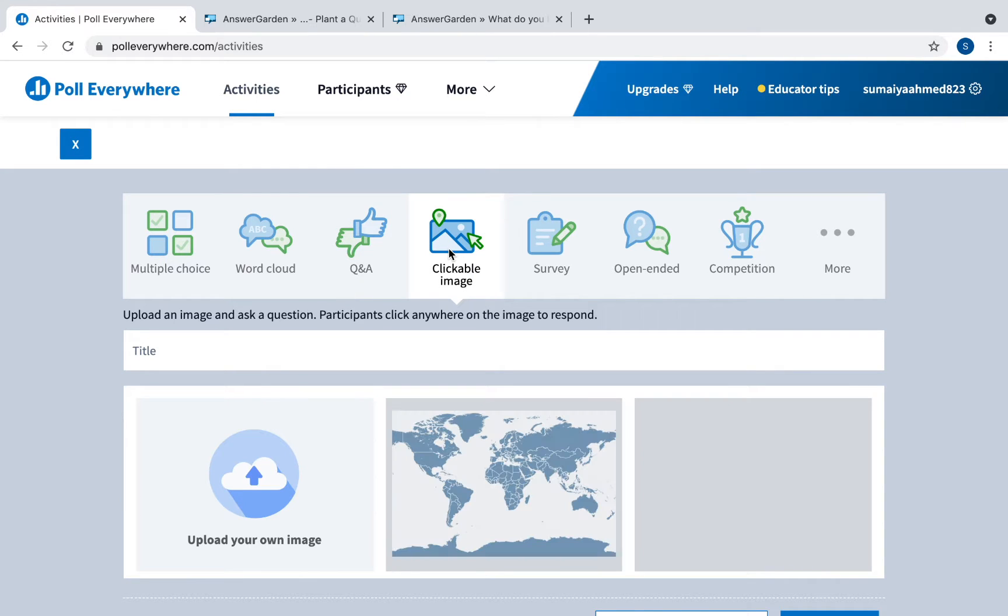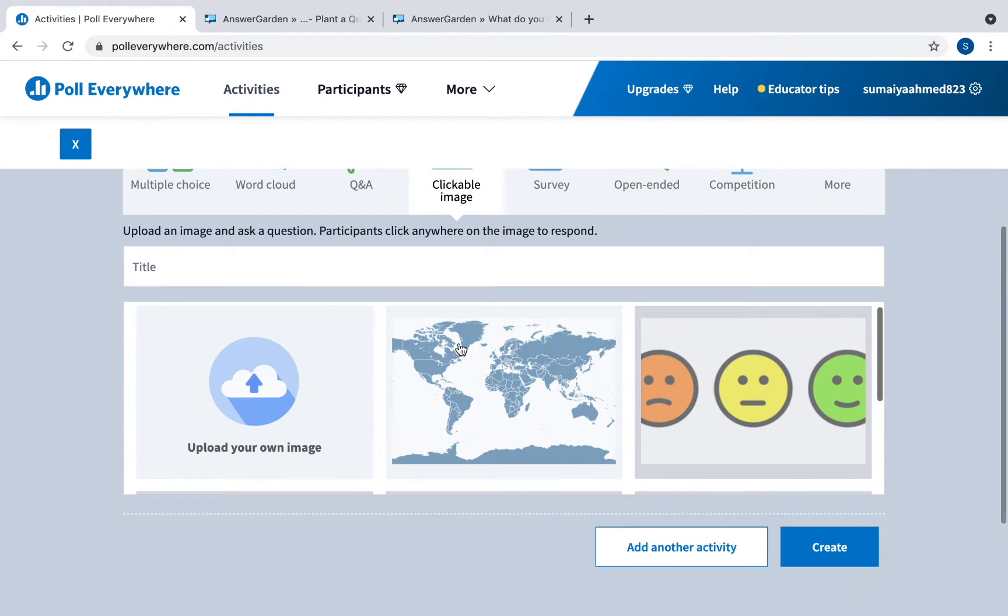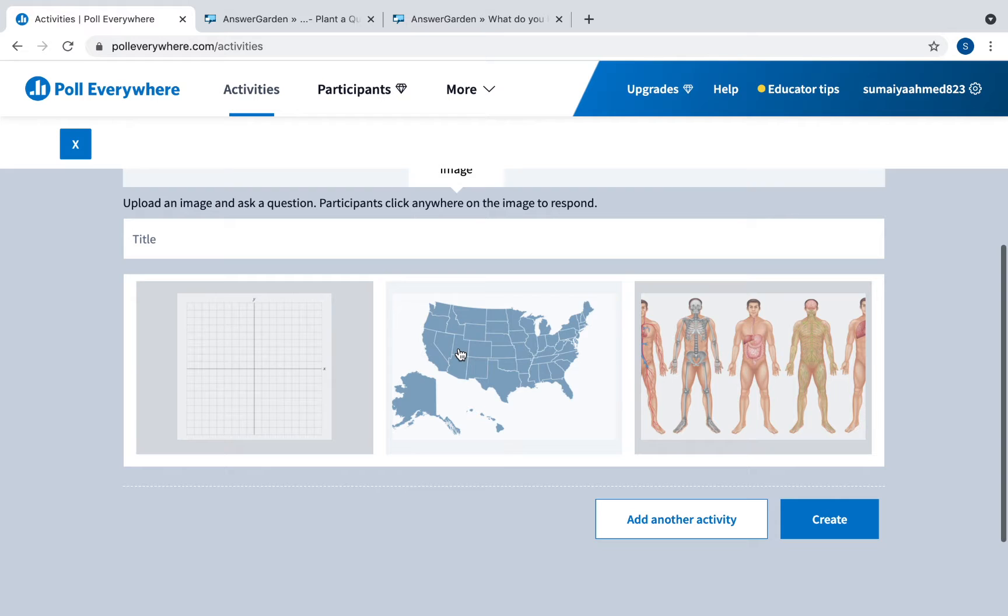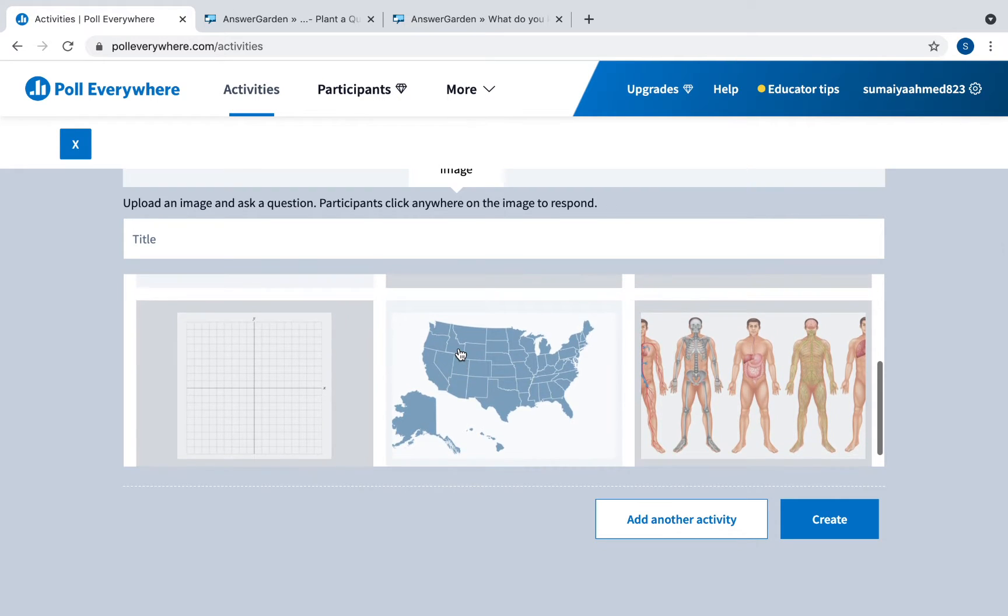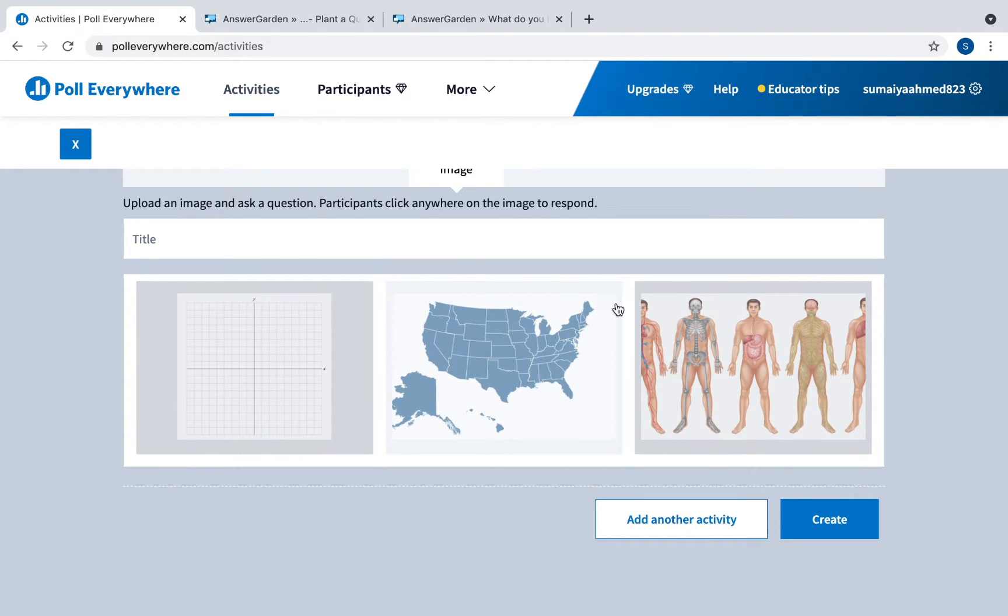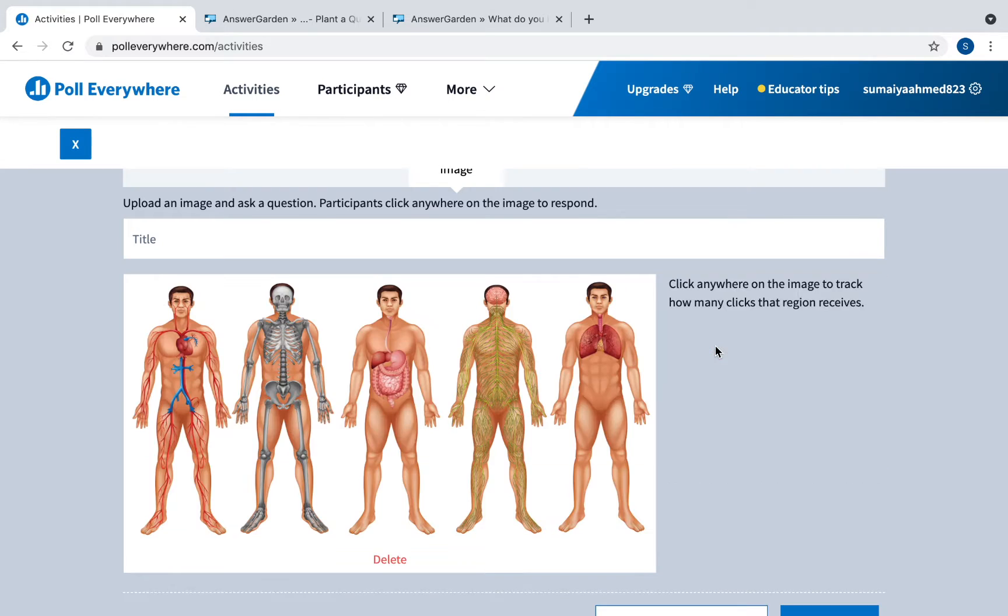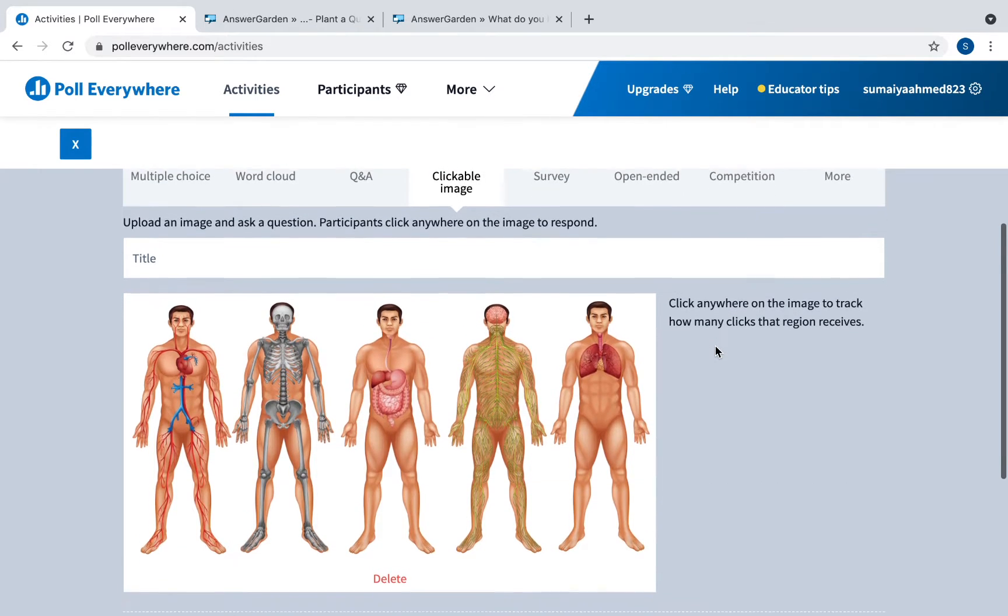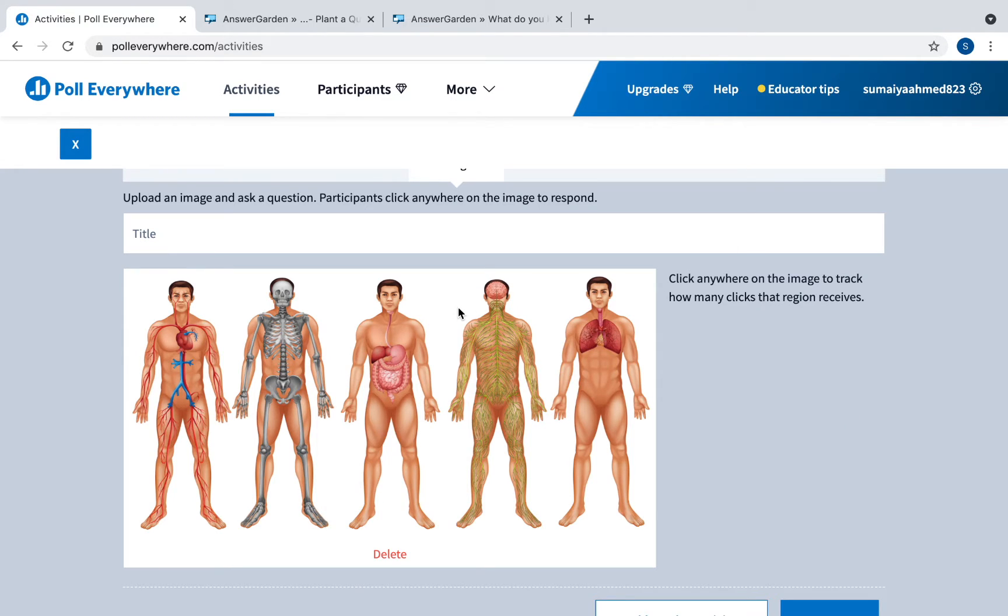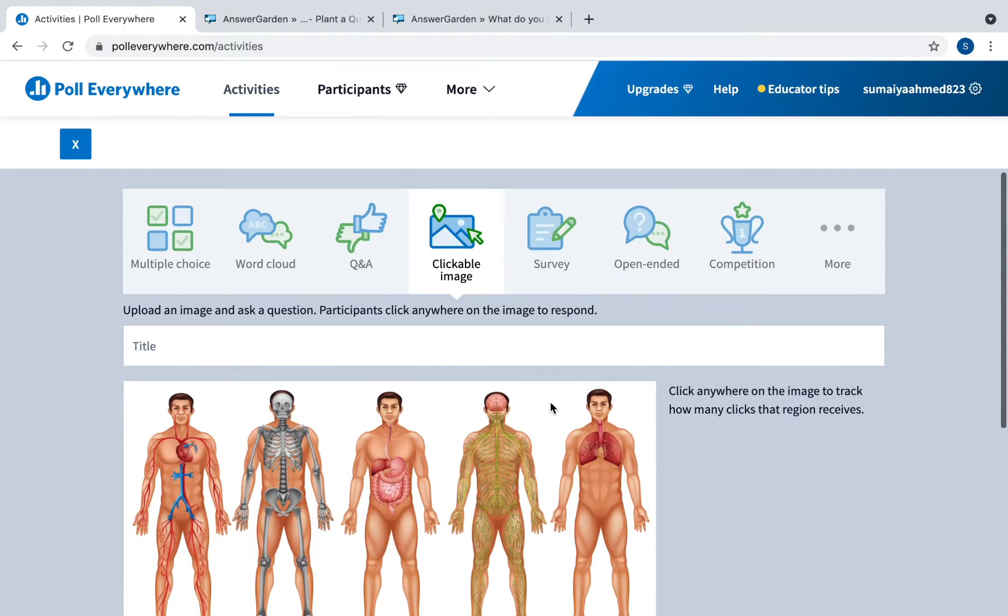This is really cool, you can add a clickable image. They have all these images here. For example you can click this image on body systems and it says click anywhere to track how many, and then you can ask a question like which part of this image shows the skeletal system. Students will click on that section and that response will be collected.